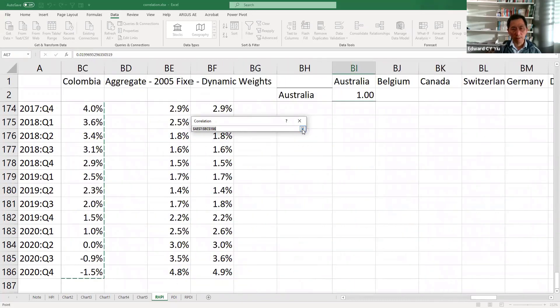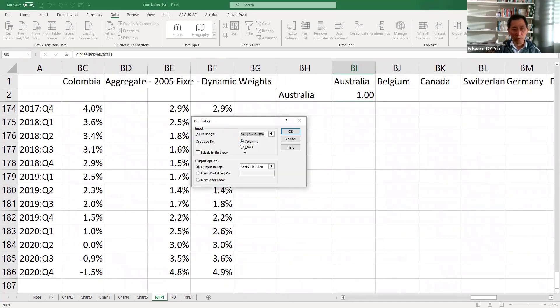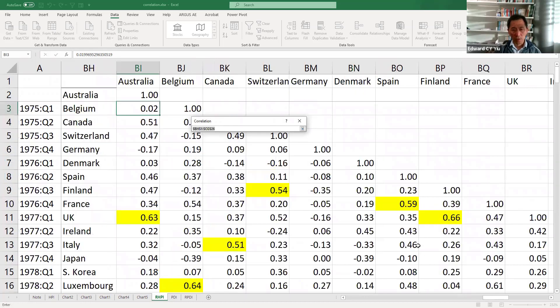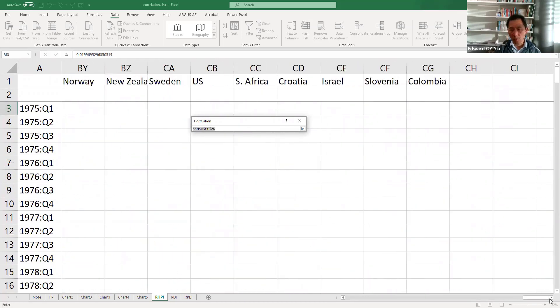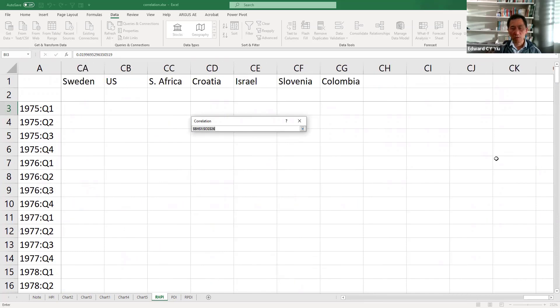OK, that is the input range. Then the output range,